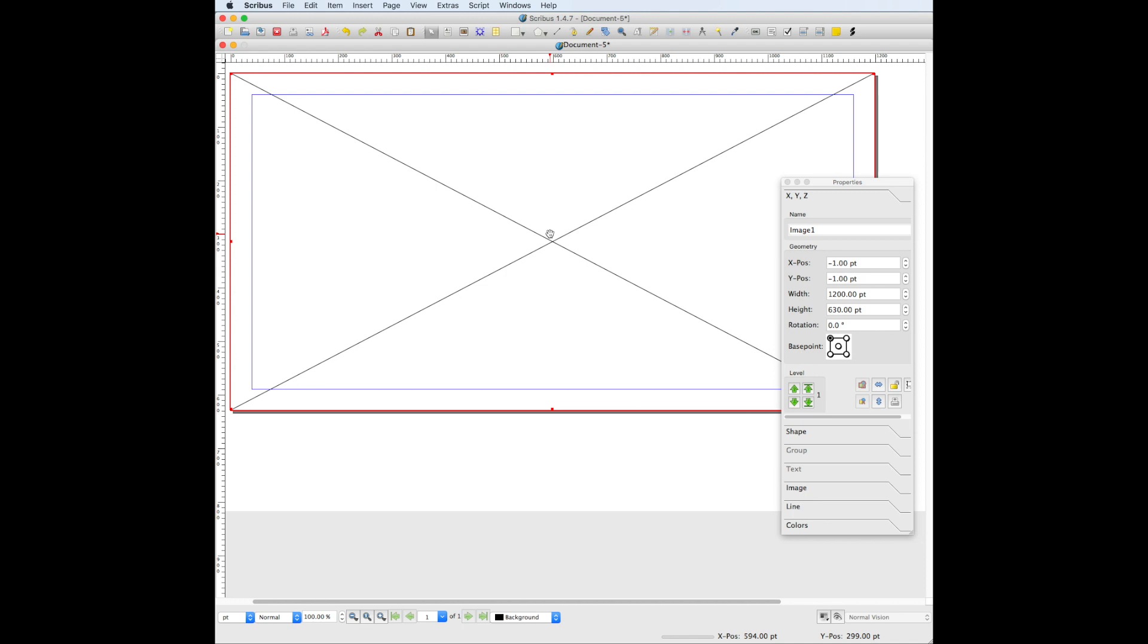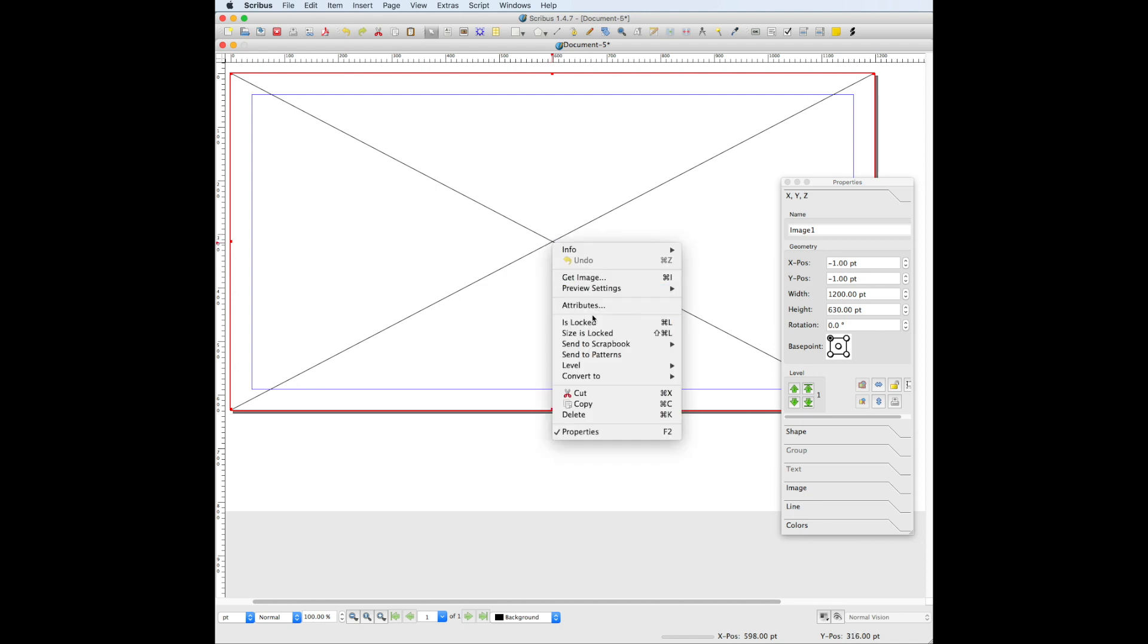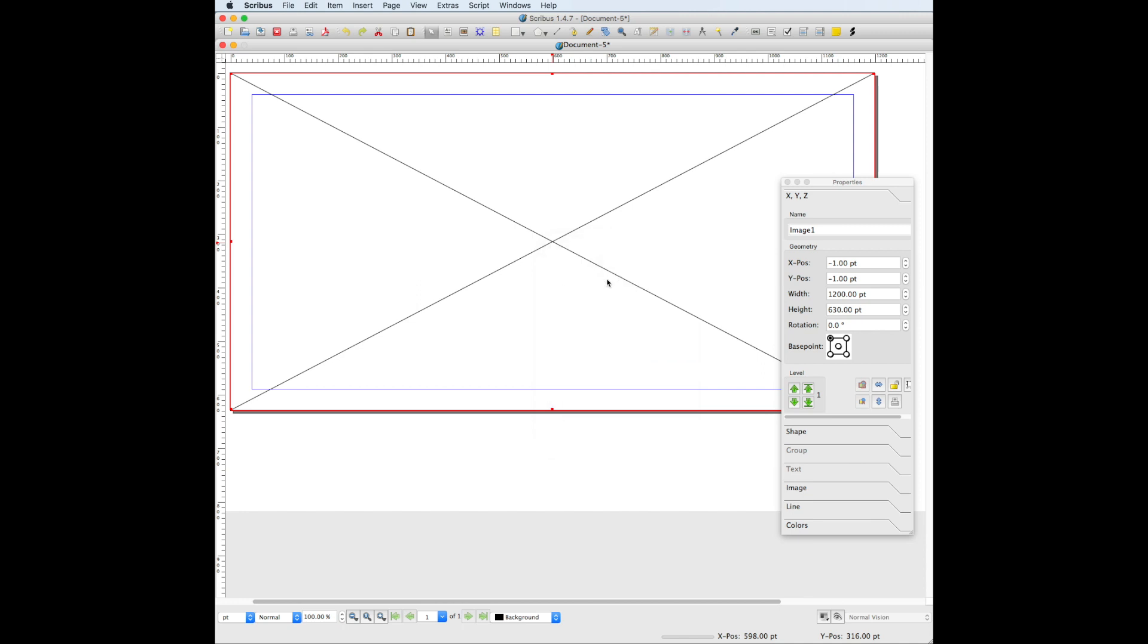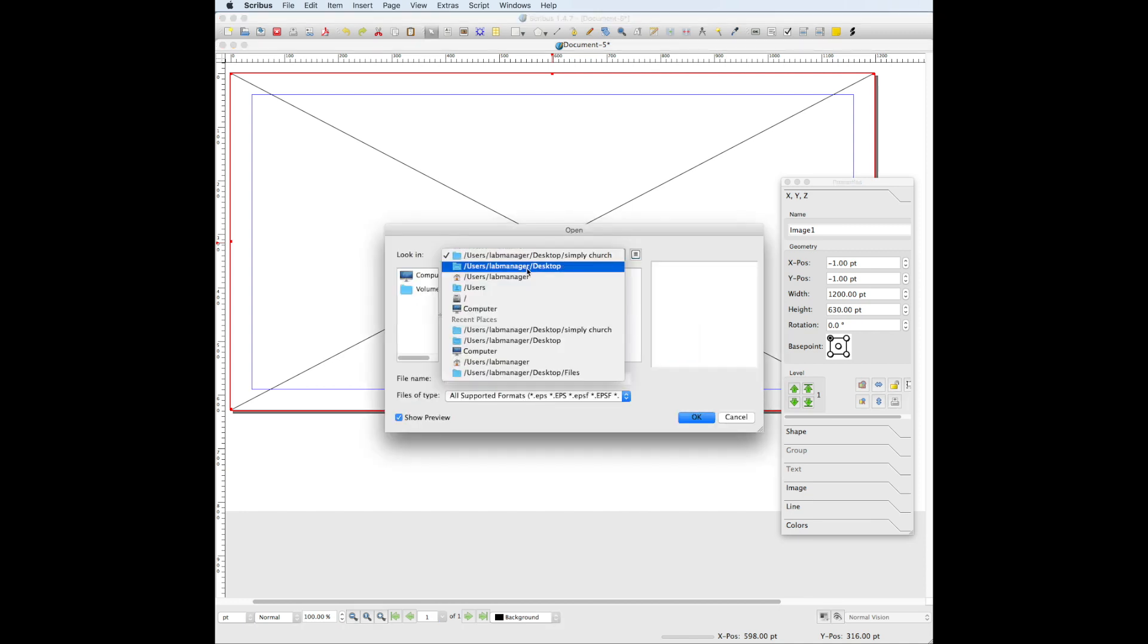To place the template image inside the image frame, right-click on the template and choose get image. Navigate to where the file is on your computer.